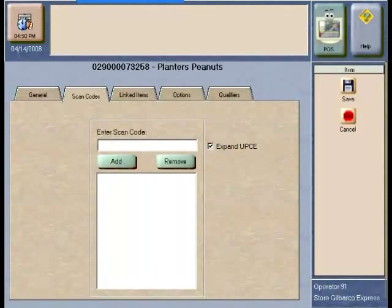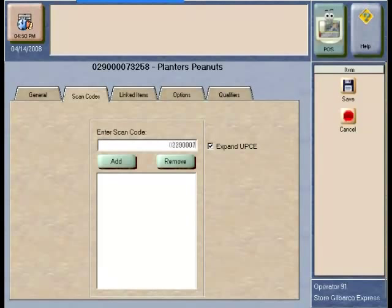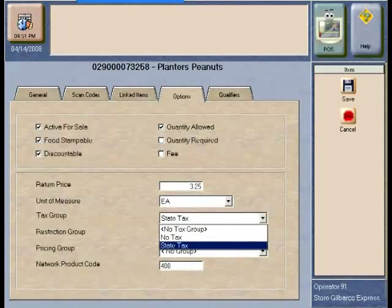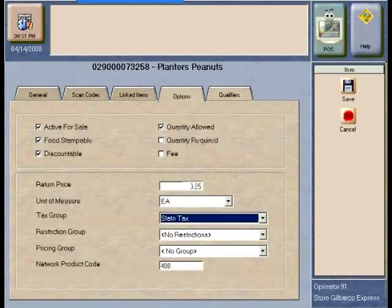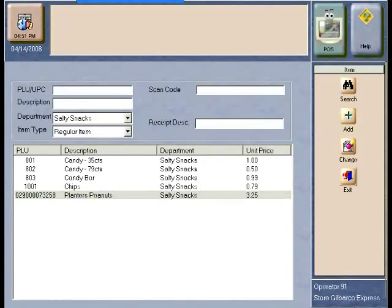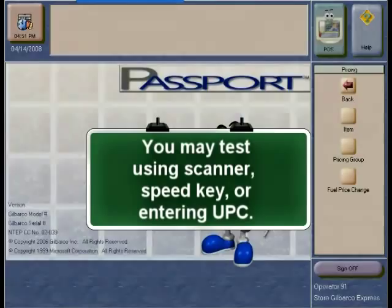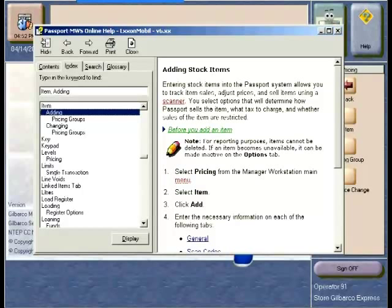The second tab, called the Scan tab, requires you to enter the correct scan code for this item to guarantee that it scans correctly. If unsure of the scan code, scan the item prior to entering it into the system and request a not-on-file slip. Once you have all the correct information, make sure to press the Save button. If you wish to add this item to an existing speed key menu, go to the Speed Key Maintenance application under the Setup Register menu. Make sure you test the item to guarantee that the description and taxes are configured correctly prior to selling it officially at the store. For more information, refer to your online help and look for item maintenance.